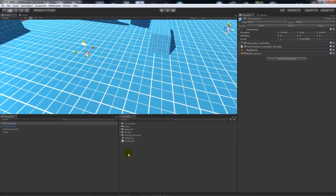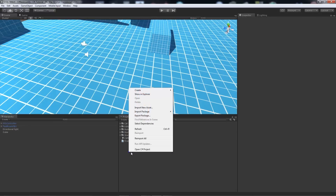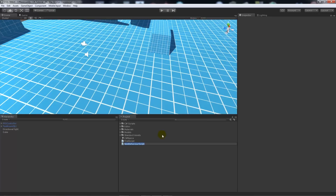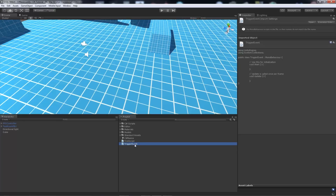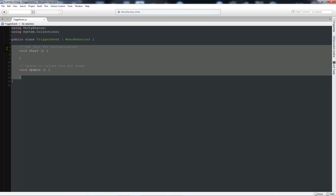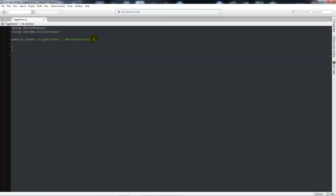Whatever controller you're using needs to have its own tag of 'Player', or whatever tag you're going to use — we'll reference that in script. First, create a new C# script and call it 'TriggerEvent', then open it up in MonoDevelop. One of the most common things you'll find is a trigger event, so I'll start by showing you how to do it. We don't need the two default starting methods.